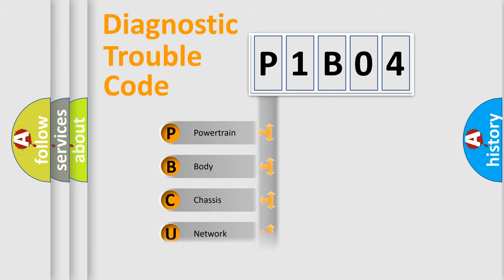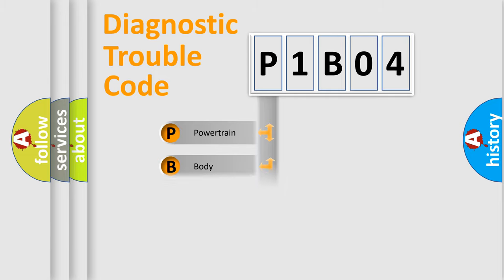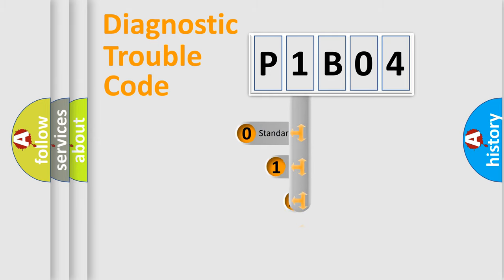Powertrain, Body, Chassis, Network. This distribution is defined in the first character code.